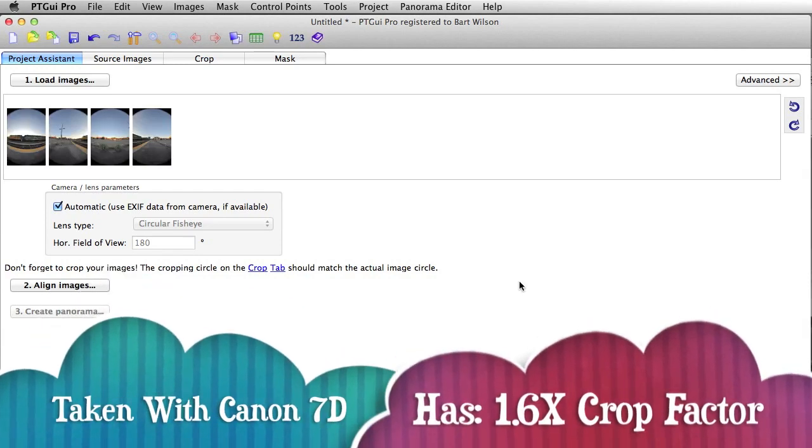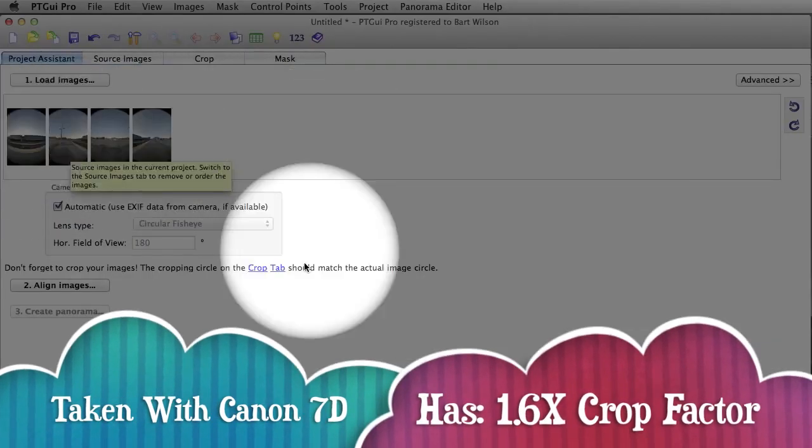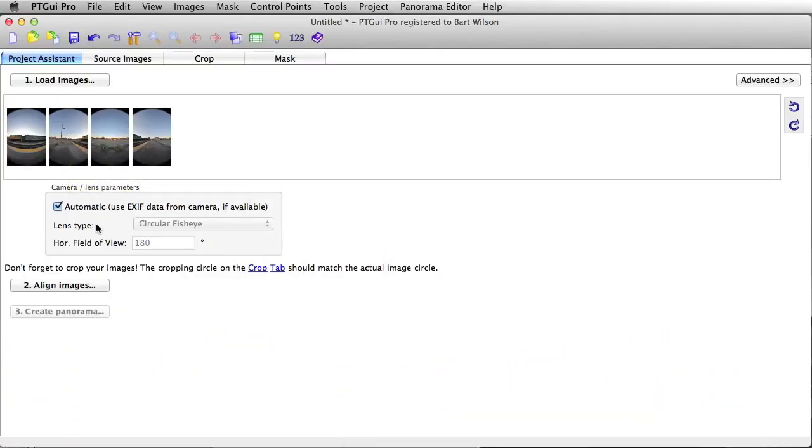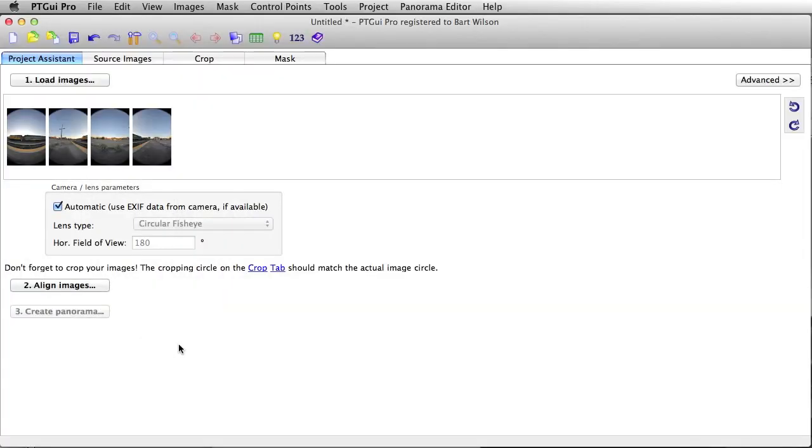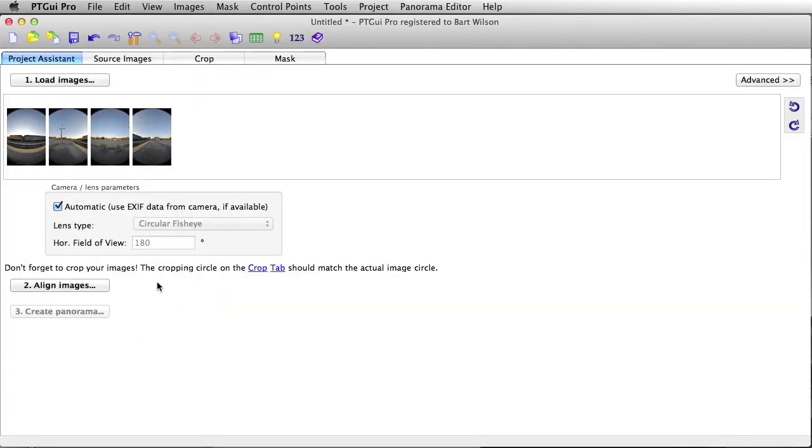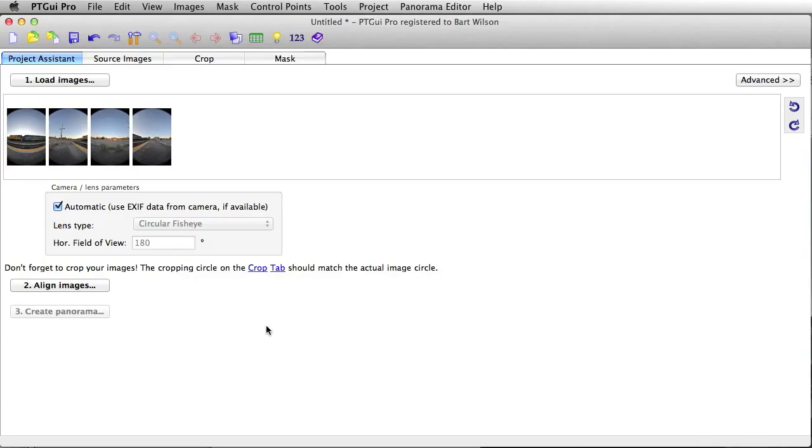As you can see they're kind of crop sensor, so they're not quite completely round as a fisheye. Over here it will auto-detect the EXIF data. So we're going to do this in one, two, three steps again.